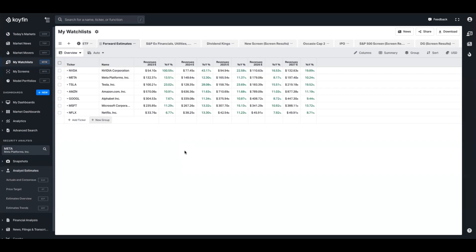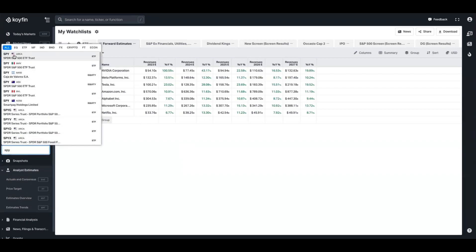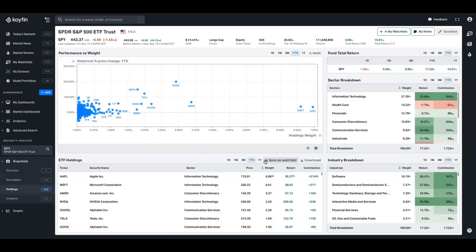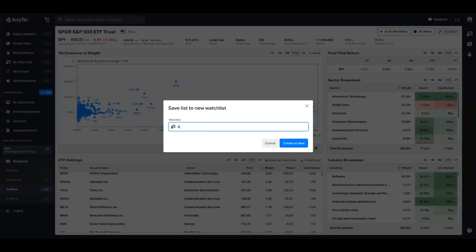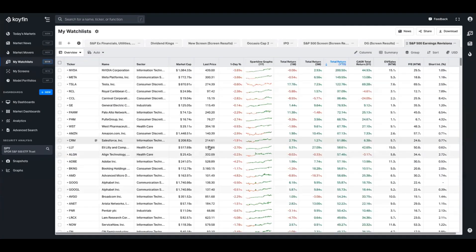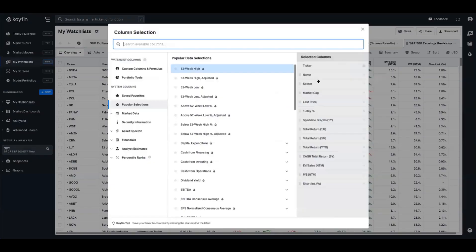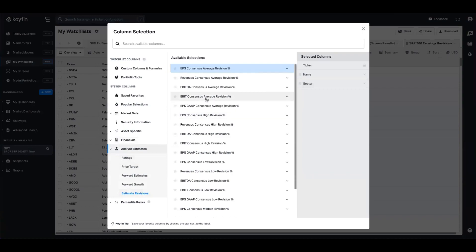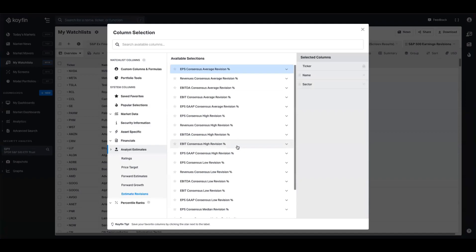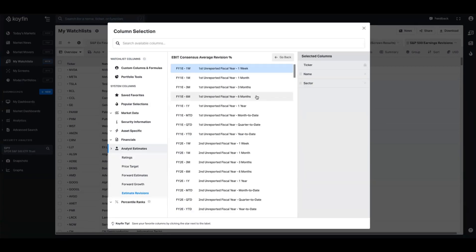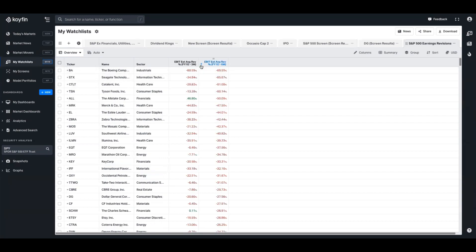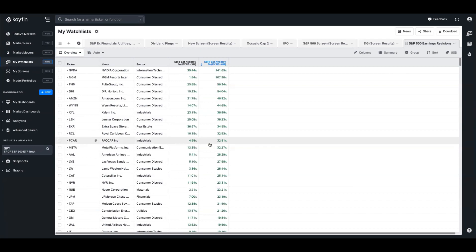The last thing I want to show in the watchlist is how to utilize earnings revisions in a watchlist setting. I'll quickly pull up an S&P watchlist - the easiest way is to type in the ETF that tracks the index, go to the holdings page, take all those holdings, save them as a watchlist, and call that S&P 500. Now I have a watchlist populated with all the S&P constituents. I'll delete the default columns again and go back into the analyst estimates data to the estimates revisions tab. We might be interested in seeing which companies in the S&P 500 have had their EBIT for 2023 revised up in the last two quarters - meaning the 2023 EBIT figure has been revised in the last six months.